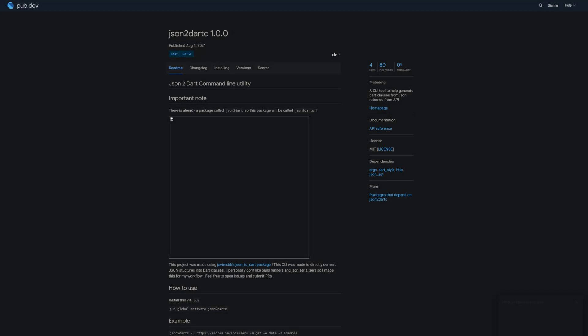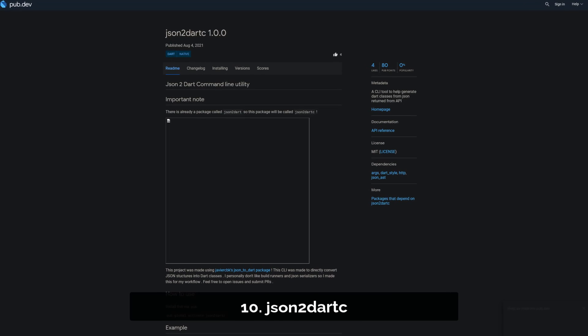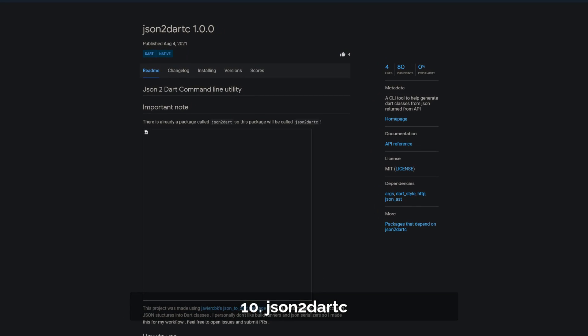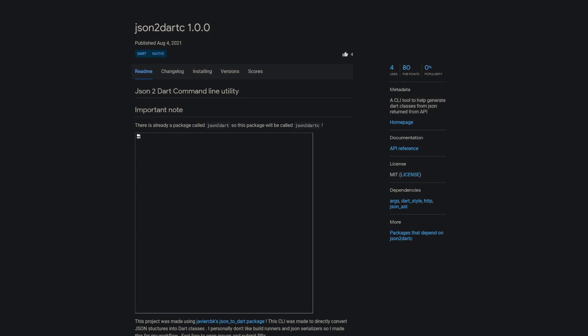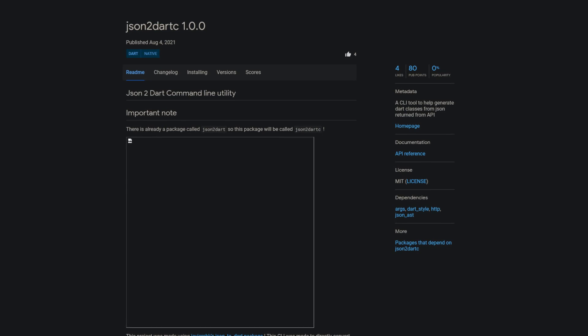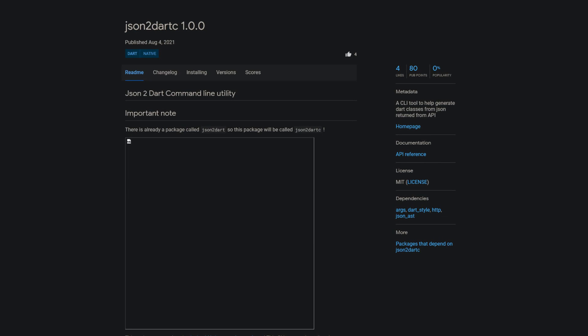Number 10 is called JSON-to-Dart-C, a CLI tool for generating Dart classes from JSON returned from APIs.